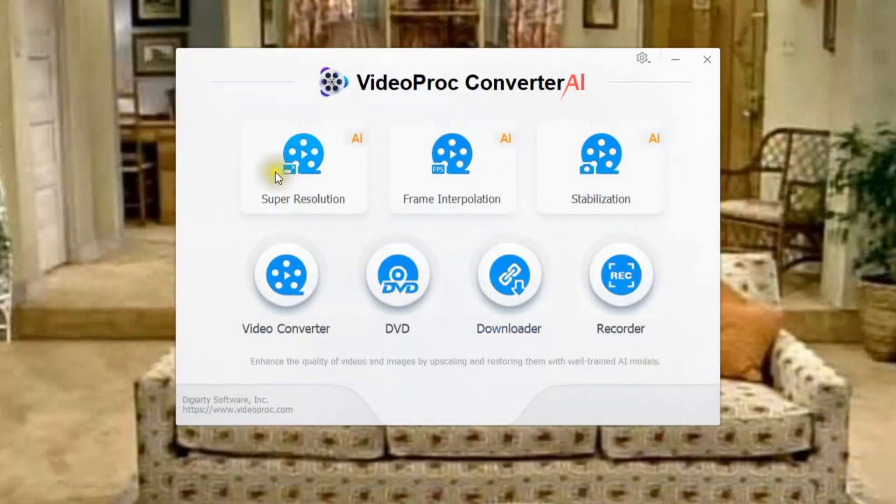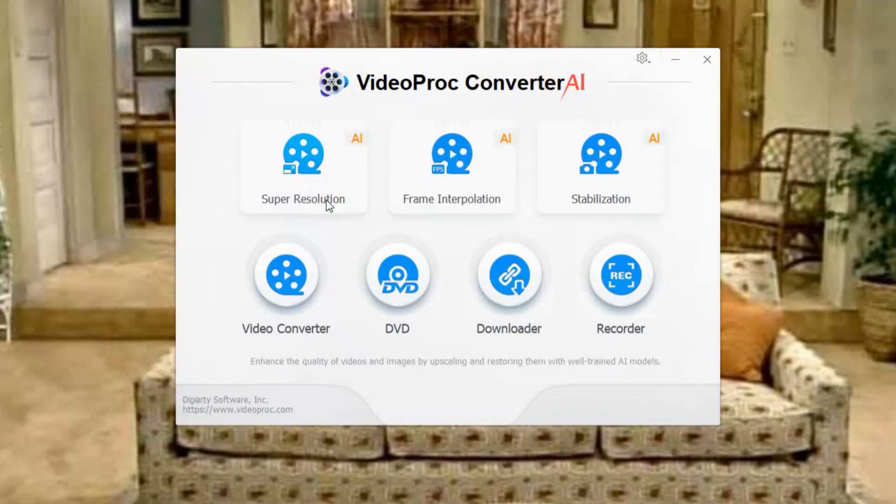So in all in all I'm very happy with the features and the ability of the VideoProc Converter AI to actually work with all my videos as well as my music files.